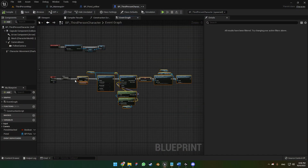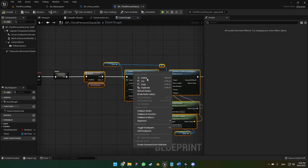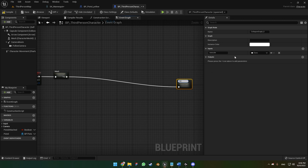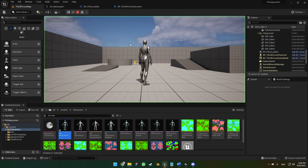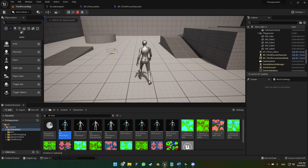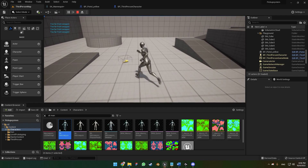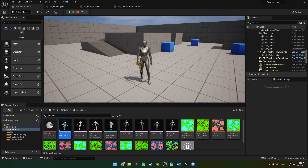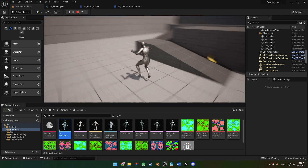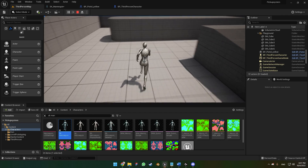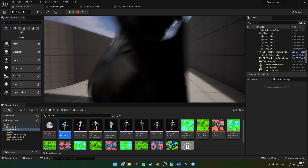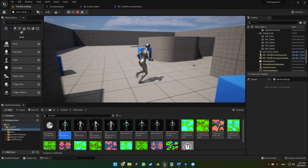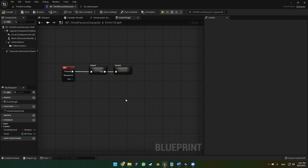To keep the code organized, right-click and collapse nodes into a collapsed node named 'detach'. We now have a clean 'attach' and 'detach' node setup. Compile and hit play. When away from the weapon pressing F does nothing. When we enter the overlap zone we can pick up the gun, play around with it, throw it, jump and drop it. That's the end of this tutorial — I hope you enjoyed it and I'll see you in the next video!